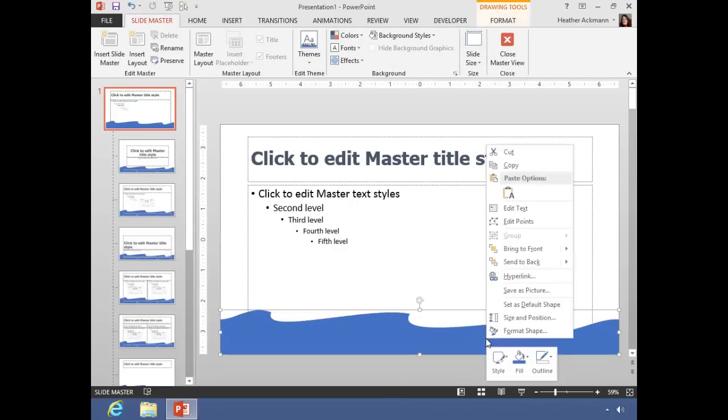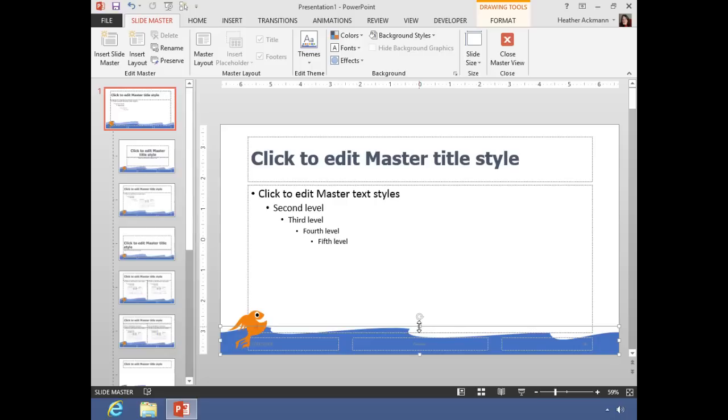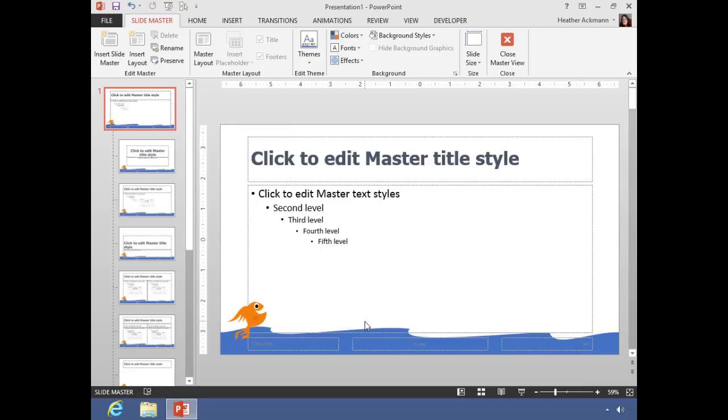And send that to the background, maybe resize. And I'm going to pause the video and finish making a few minor adjustments. I'll see you in a few minutes and talk about other things that you can do with slide layouts.